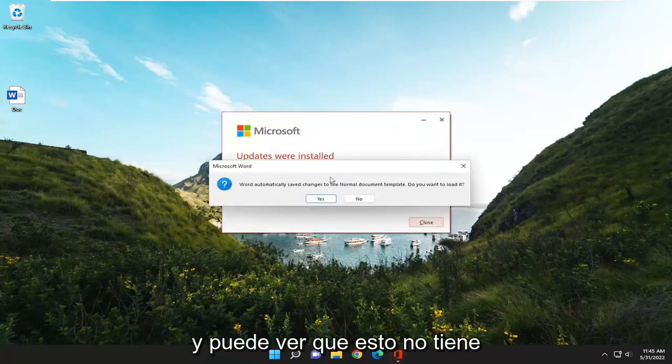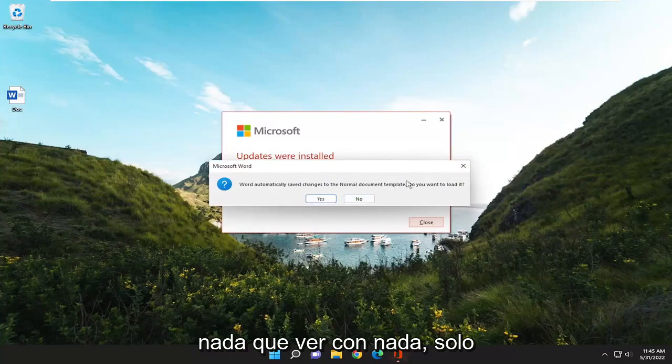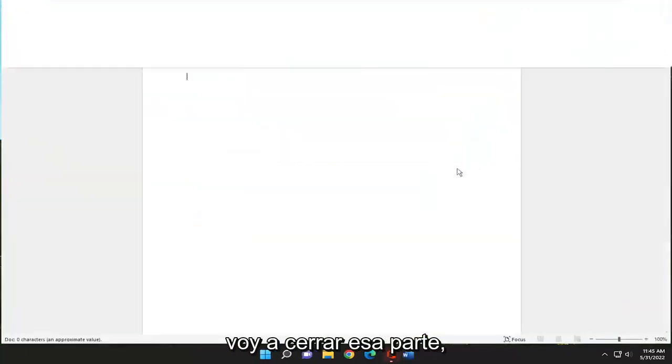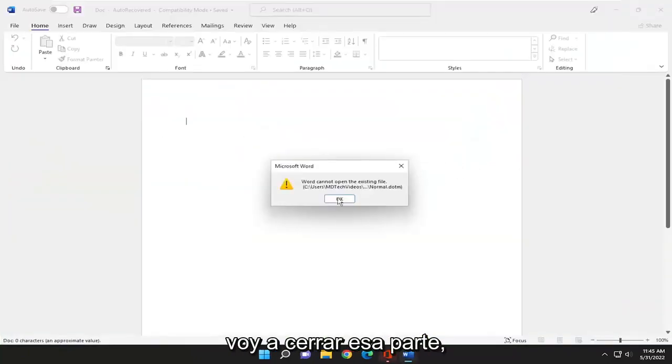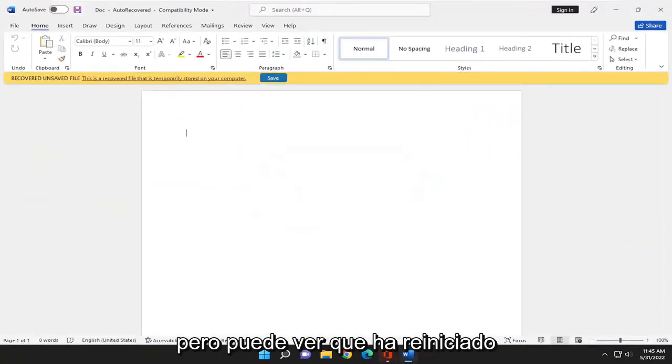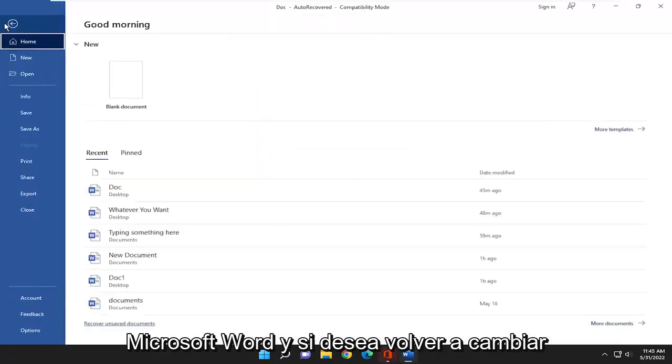And you can see that this just has nothing to do with anything. I'm just going to close out of that part. But you can see that it has relaunched Microsoft Word.